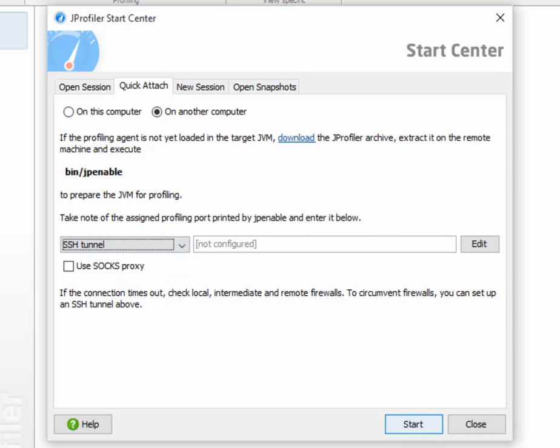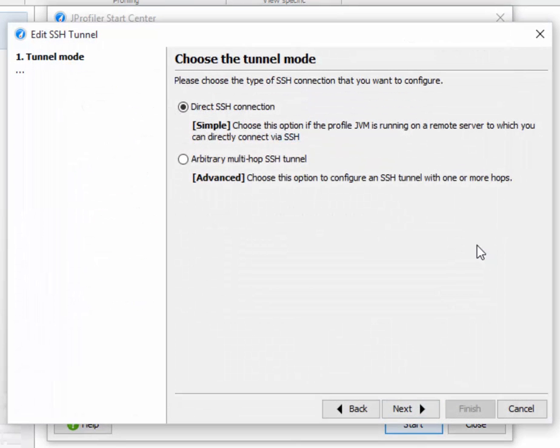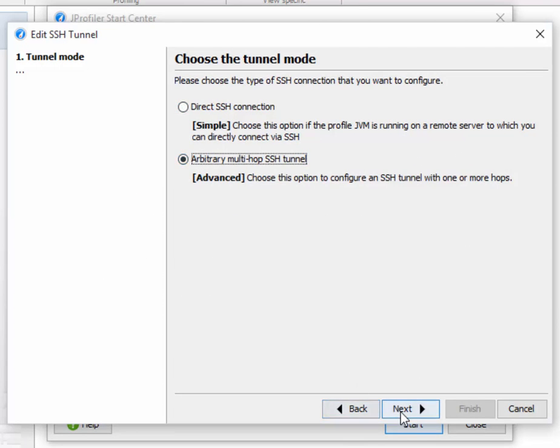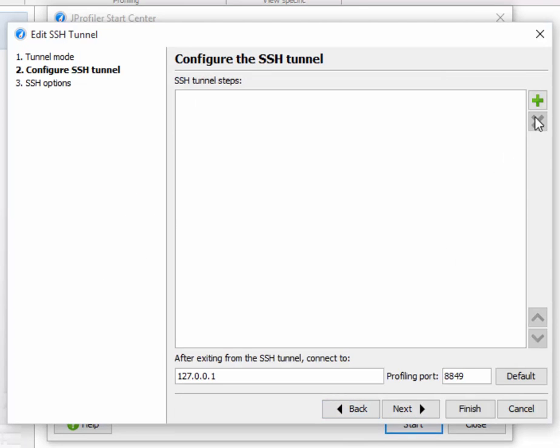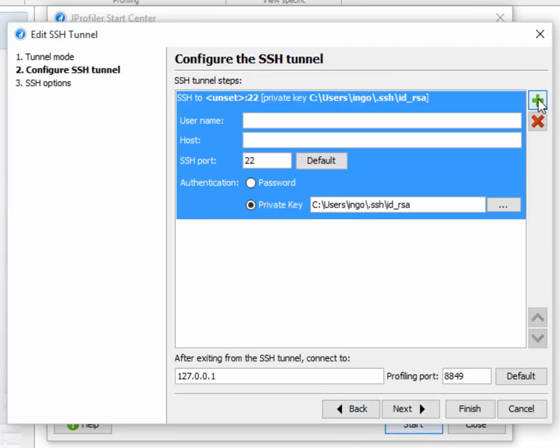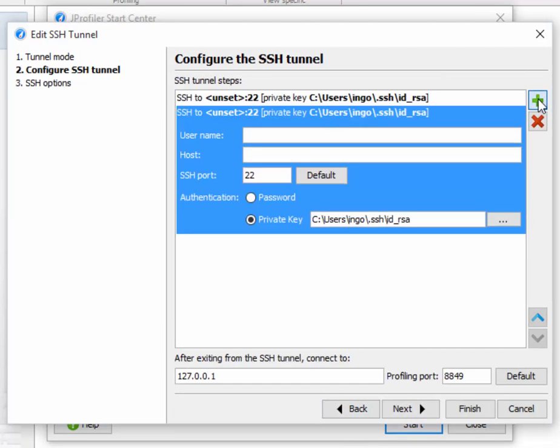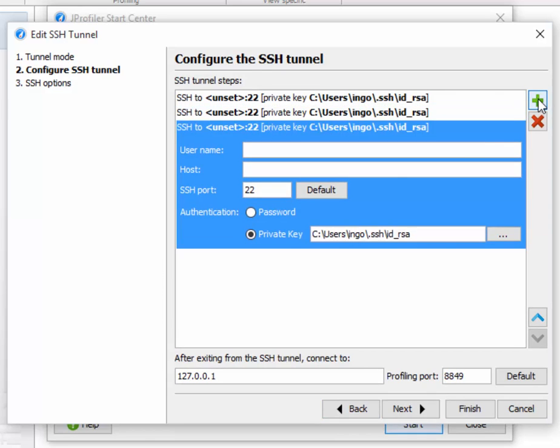When we set up the SSH tunnel, we have two options. Either we have a direct SSH connection, or we configure the more general case, where we connect through multiple SSH servers in order to reach our final destination. And once we exit from the SSH tunnel, we can then make a direct network connection to the profiling agent.